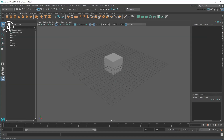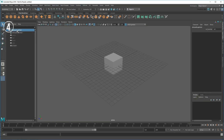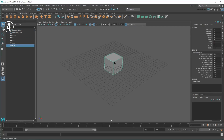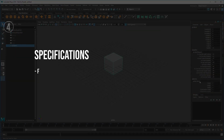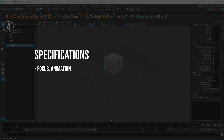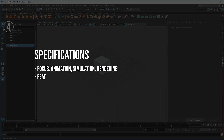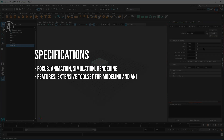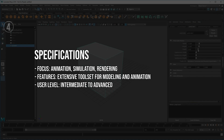Reasons to avoid: can be challenging for beginners to navigate due to its complexity; higher price point reflecting its professional-grade capabilities. Specifications: focus — animation, simulation, rendering; features — extensive tool set for modeling and animation; user level — intermediate to advanced.